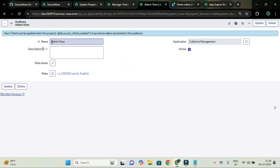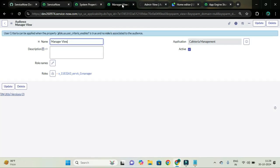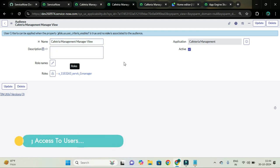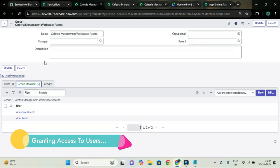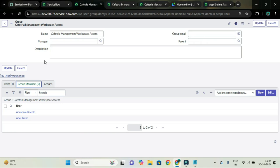Next I am going to update and rename the audiences according to our application. I will rename it to cafeteria management admin view. I have also set the group called cafeteria management workspace access.